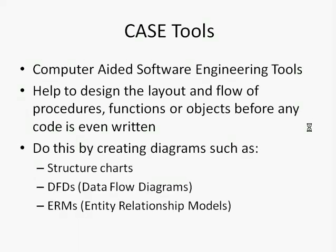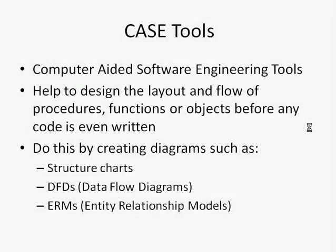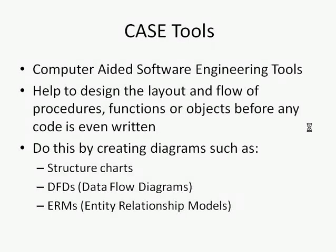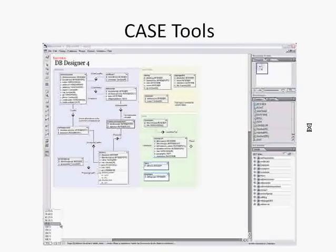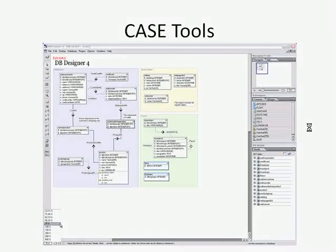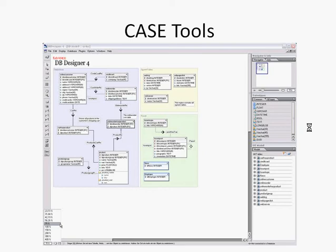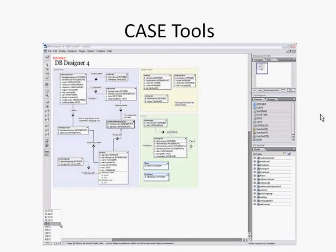CASE tools do this by creating diagrams such as structure charts, data flow diagrams or entity relationship models. So a CASE tool might start to look a bit like that once it's starting to be used and really helps to map out the design of software. CASE tools are often used by large companies creating complex and large pieces of software.